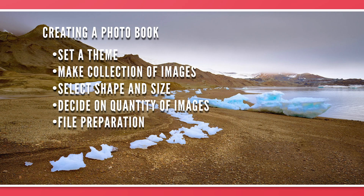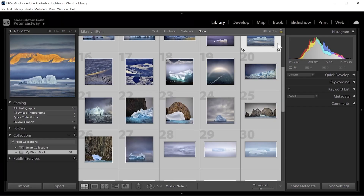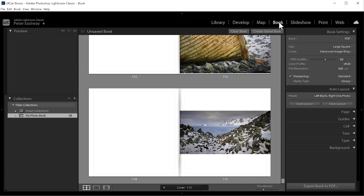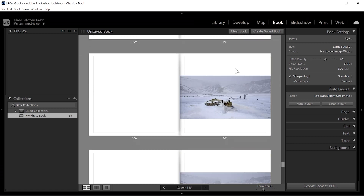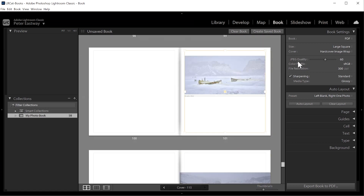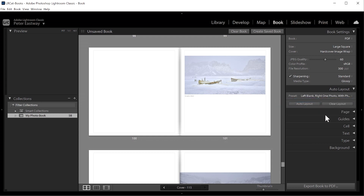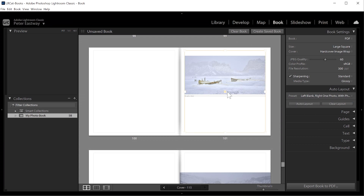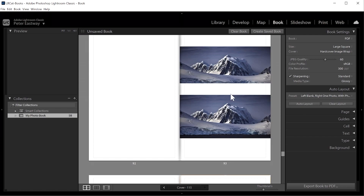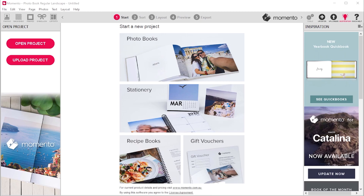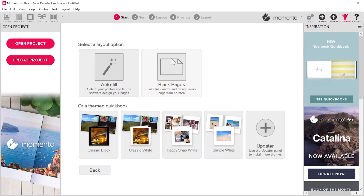So now we're ready to place all the photos into a book design. Lightroom Classic has a Book module that will automatically generate a book design for you. By moving all your photos into a collection, as we discussed earlier, you can just click on the Book module and it will generate a design. There's an auto layout feature — choose left blank, right one photo — for a clean design. Memento also has a great design program which makes the process really easy and then even easier to order the book.